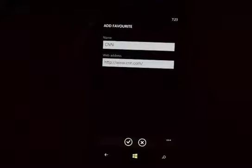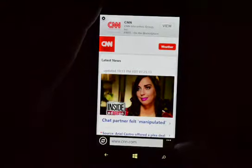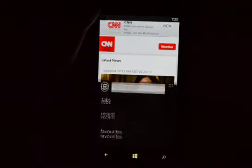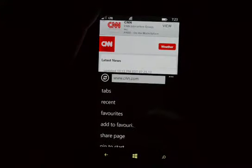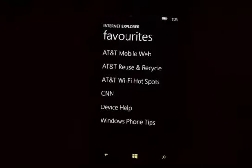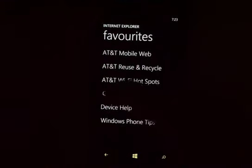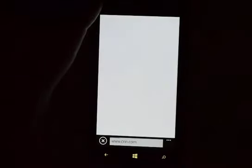Go ahead and rename it if you want. When you're done, click the check mark. Next time we go back to the same spot and go to Favorites, we will now see that website in the list.